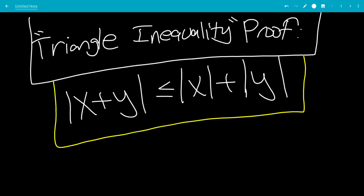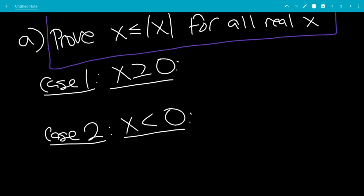In this video, we're going to prove the triangle inequality. That is, the absolute value of x plus y is less than or equal to the absolute value of x plus the absolute value of y. We're going to first prove that x is less than or equal to the absolute value of x for all real x.